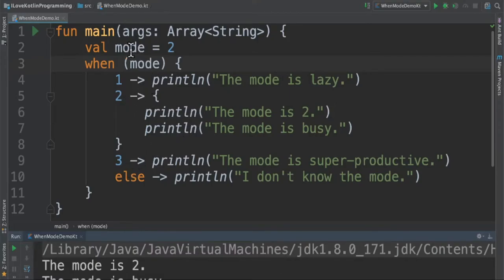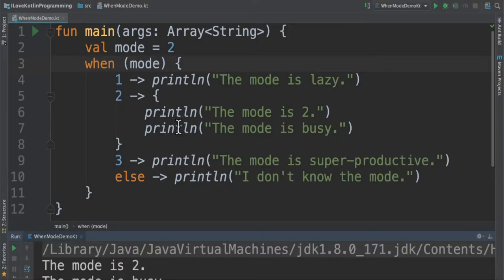In this example I have given mode value 2 and it will match each branch. In this particular block it will be matching and then it will print this. If none of the branches matches then it will go to the else block and execute that block.